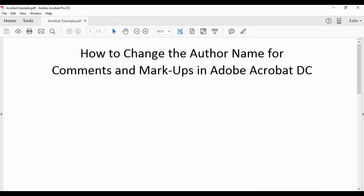Hello, my name is Erin, and in this tutorial I'm going to demonstrate how to change your author name for new comments and markups in Adobe Acrobat DC.